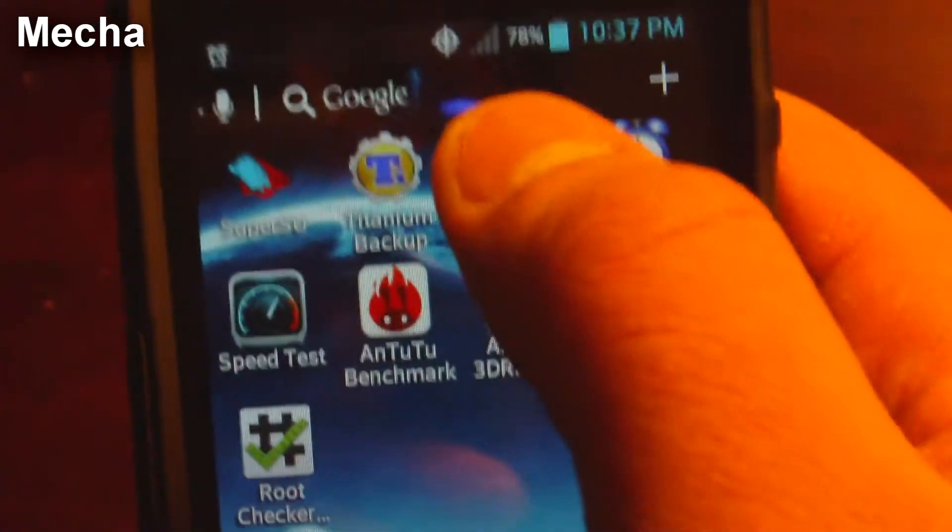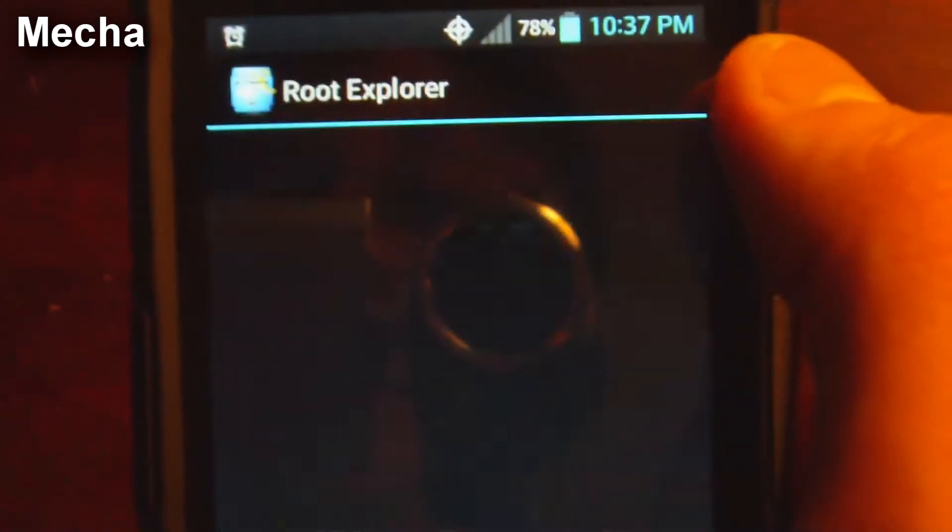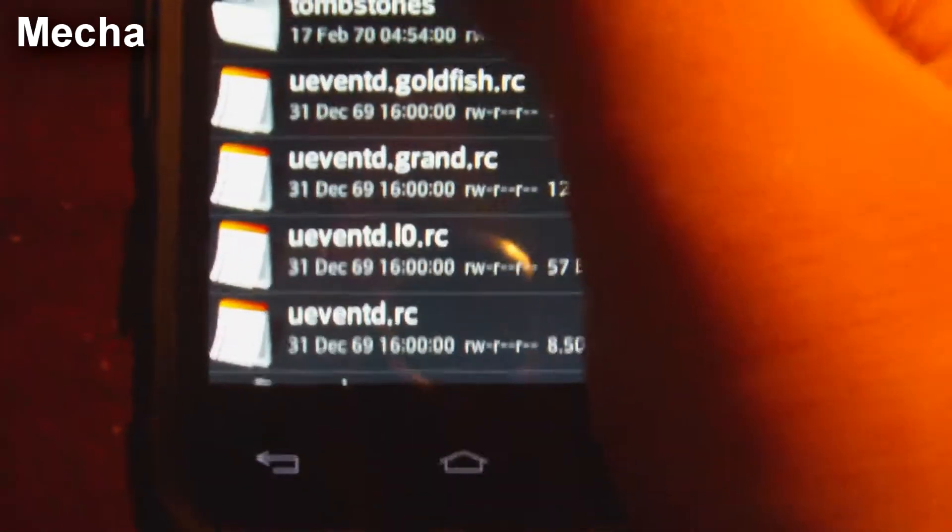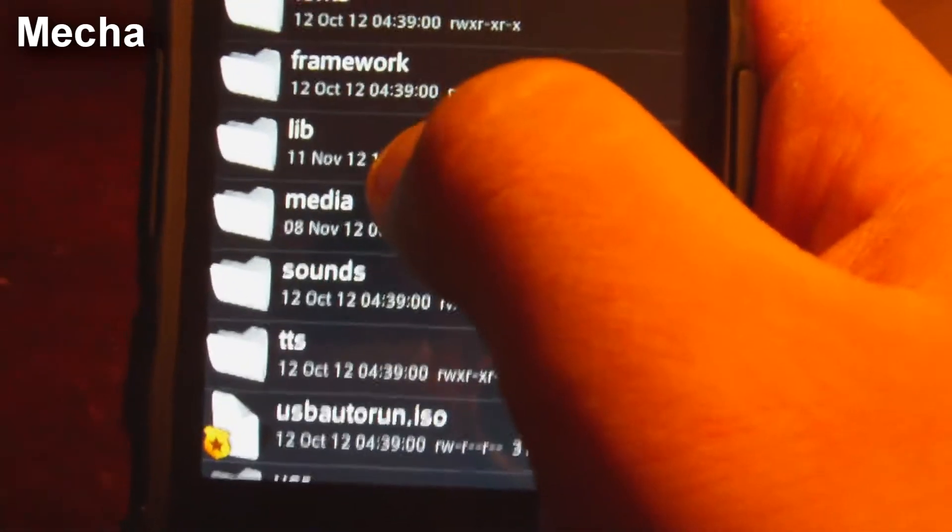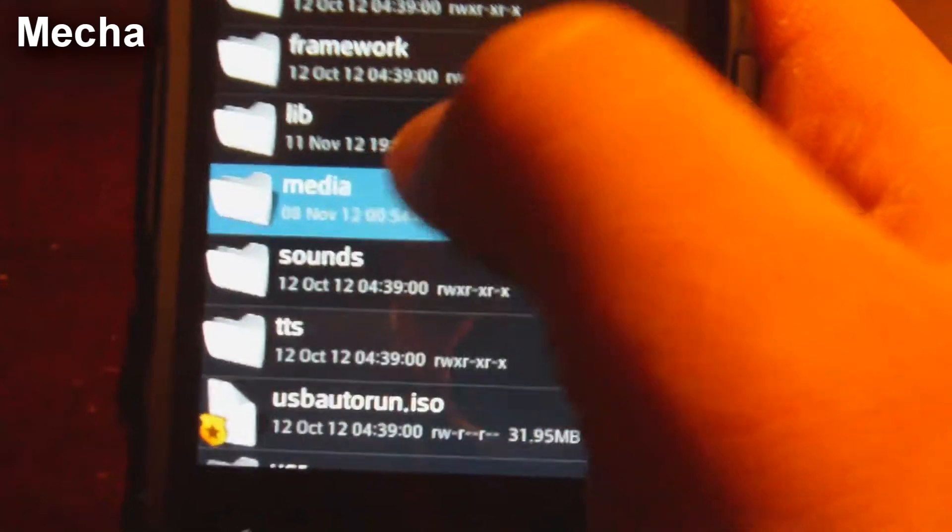So I'm going to go ahead and open up Root Explorer, and basically what you're going to do is you're going to scroll down to System. Right here, System. And then Media. You're going to find the file that says Media. Click that.